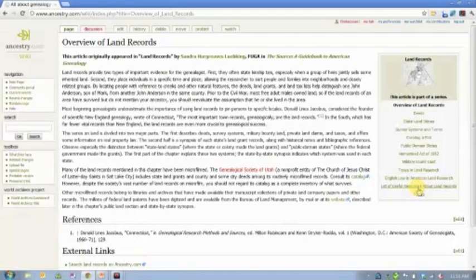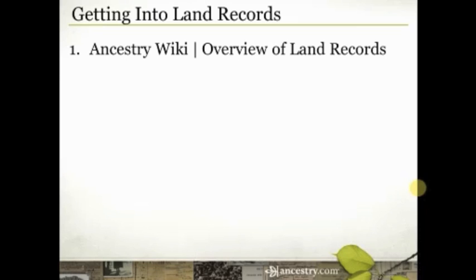There's also a list of links and other resources for more information. So the first homework is to go into the Ancestry wiki, type 'overview of land records,' read that brief introductory three-or-four paragraph article, then look at those links and learn more about anything of interest.